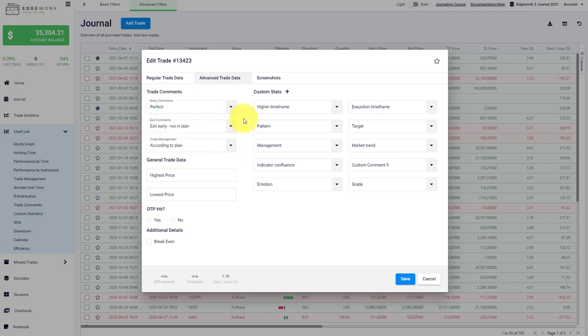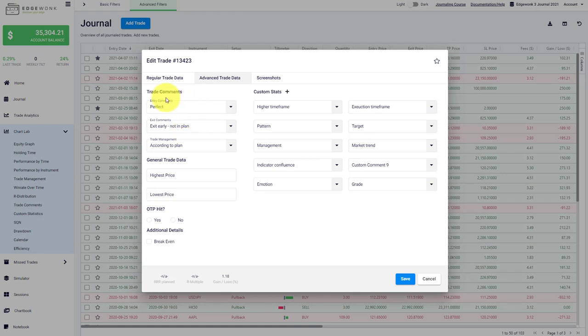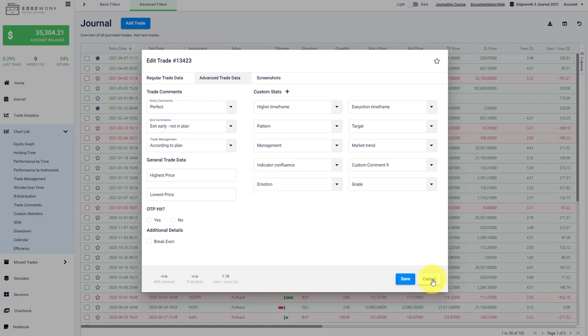So a green comment will positively impact your efficiency and a red comment will negatively impact your efficiency. And if you have three positive comments, it means that this trade has a 100% efficiency. If you have, for example, two out of three are green, it means that you have a 66% efficiency.